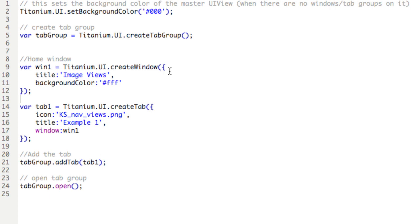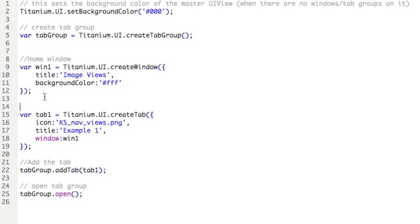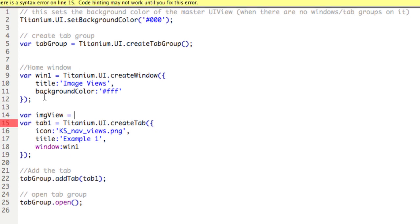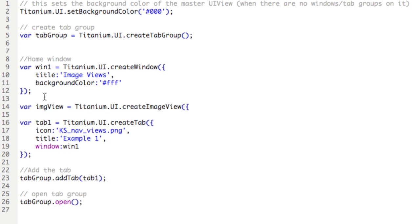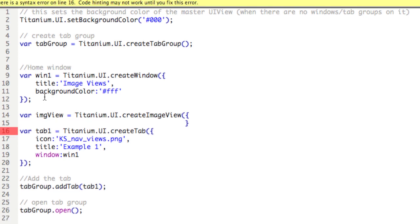Take a look at the code. We're going to add an image view to the main window, which is Win 1, represented here on line 9. And we'll do that by typing var imgView equals, and we'll use the following method, titanium.ui.create image view, open parentheses and braces and close them.